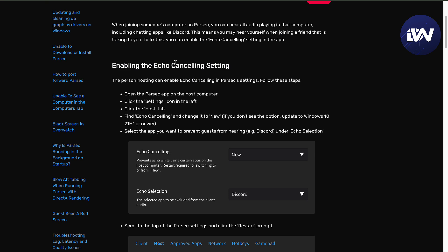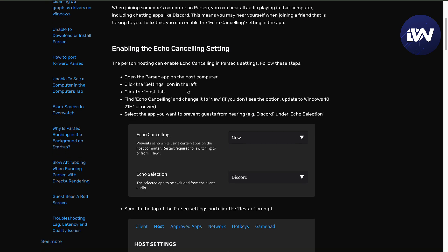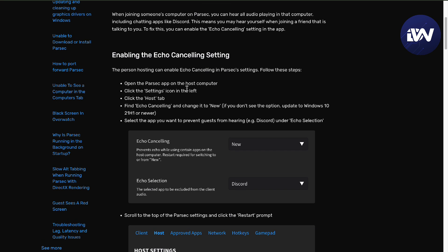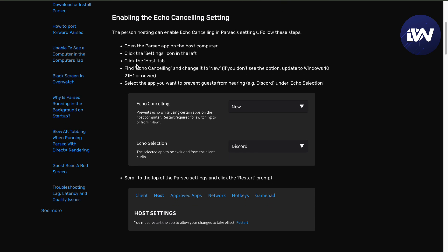Enabling the Echo Cancelling setting is pretty simple. To fix the Parasek Echo, you have to enable the Echo Cancelling setting by opening the Parasek app in the host computer settings, then the host, and then you'll be greeted with this.